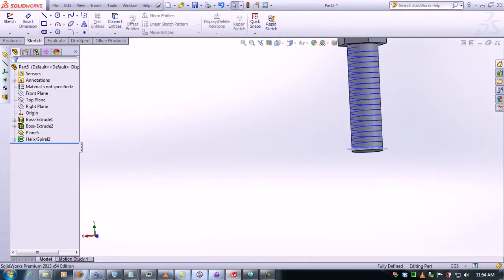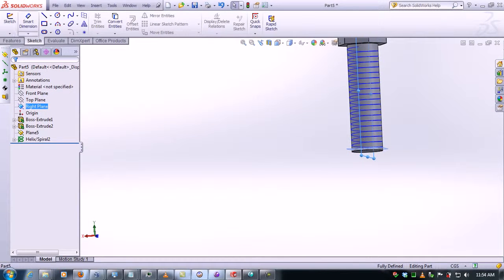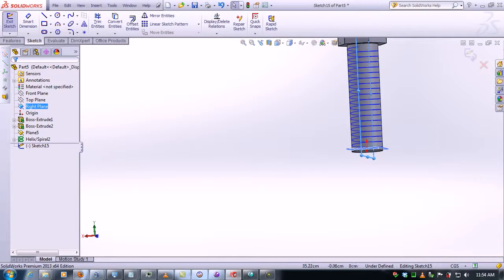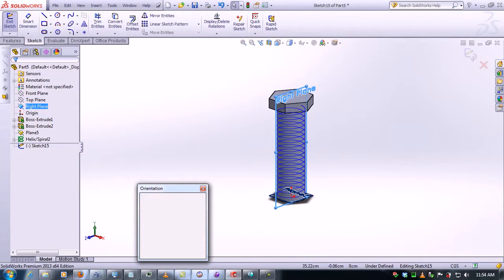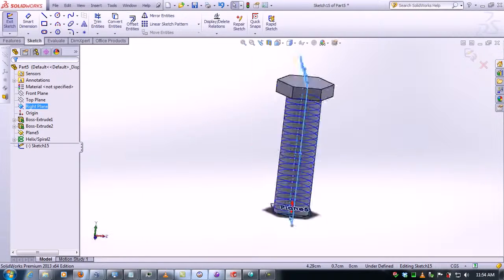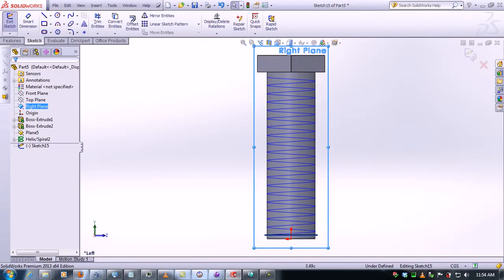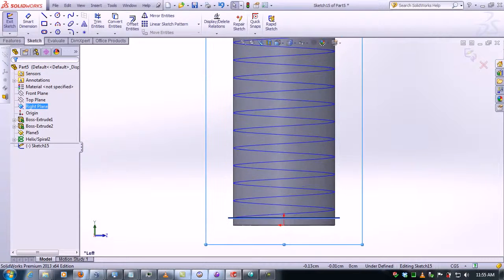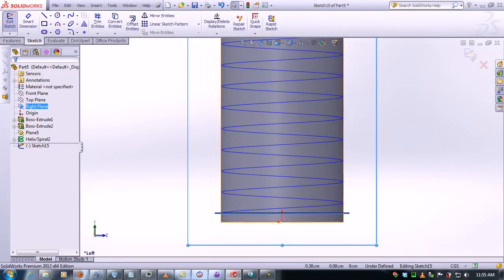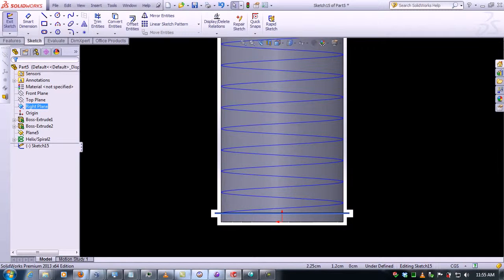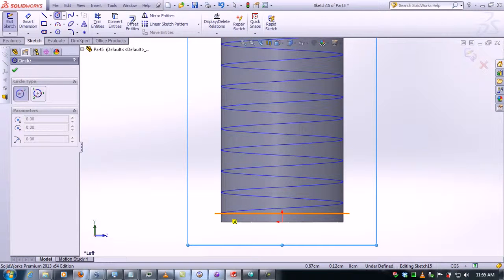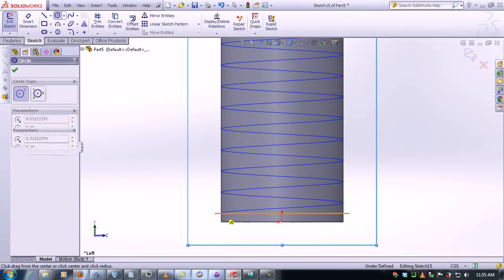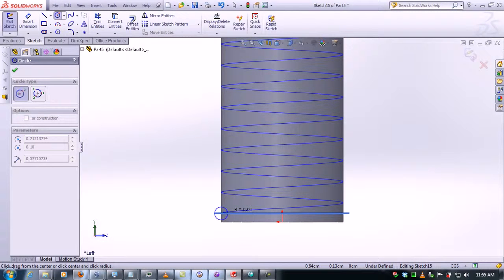You need to click on the right plane, click on sketch, and then we click on view to change the orientation of the view. We want to view the screw either left or right. Now we need to make a circle we're going to use as a base to make the swept cut.